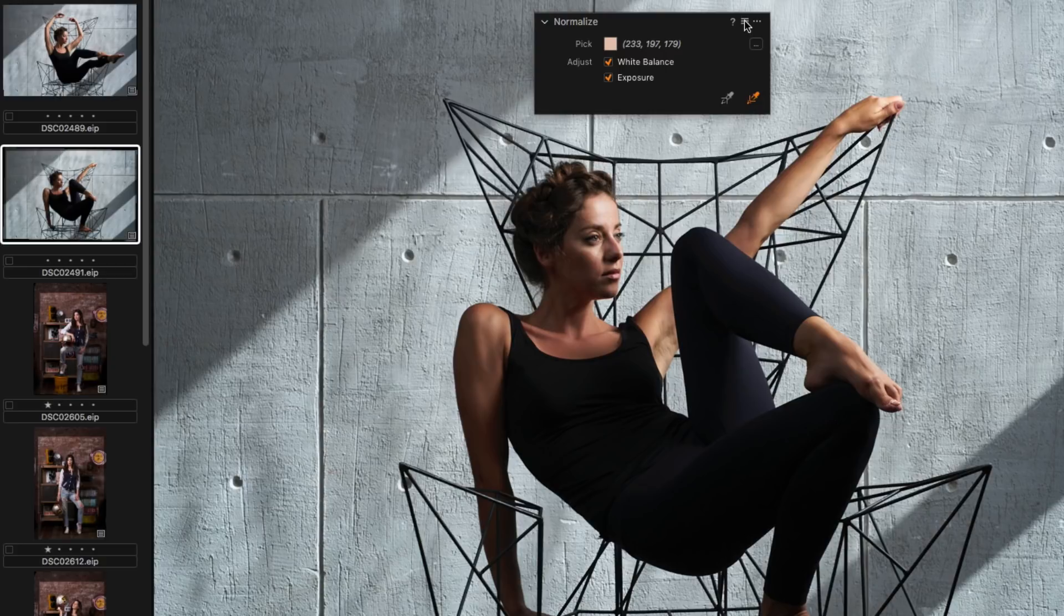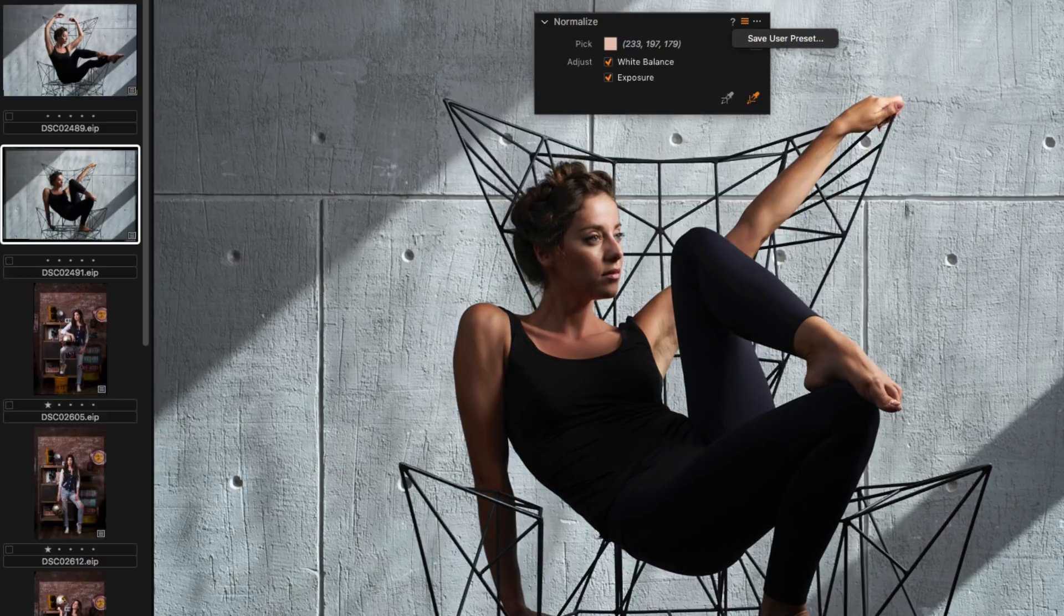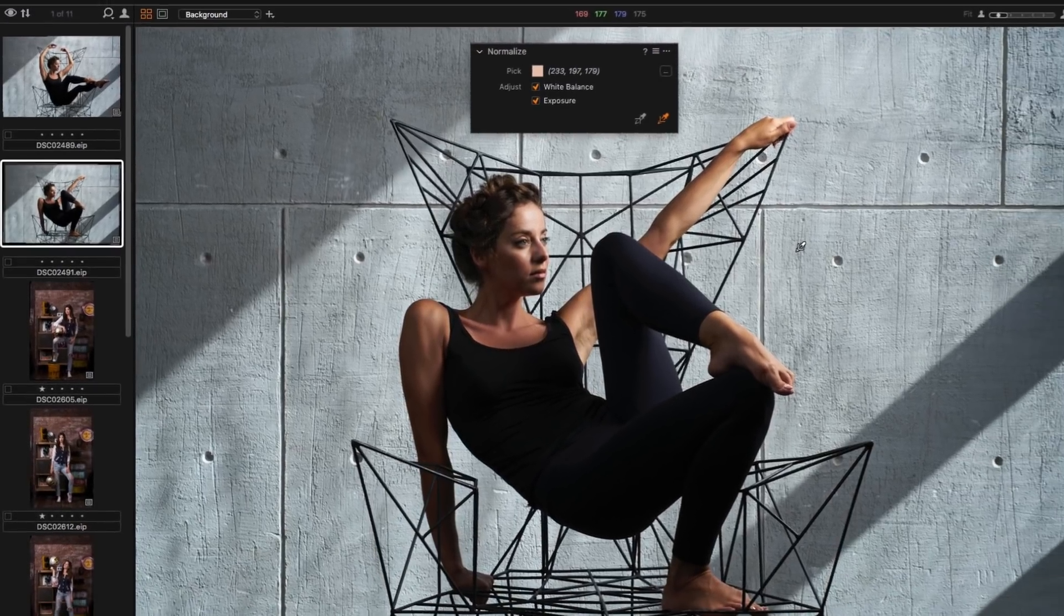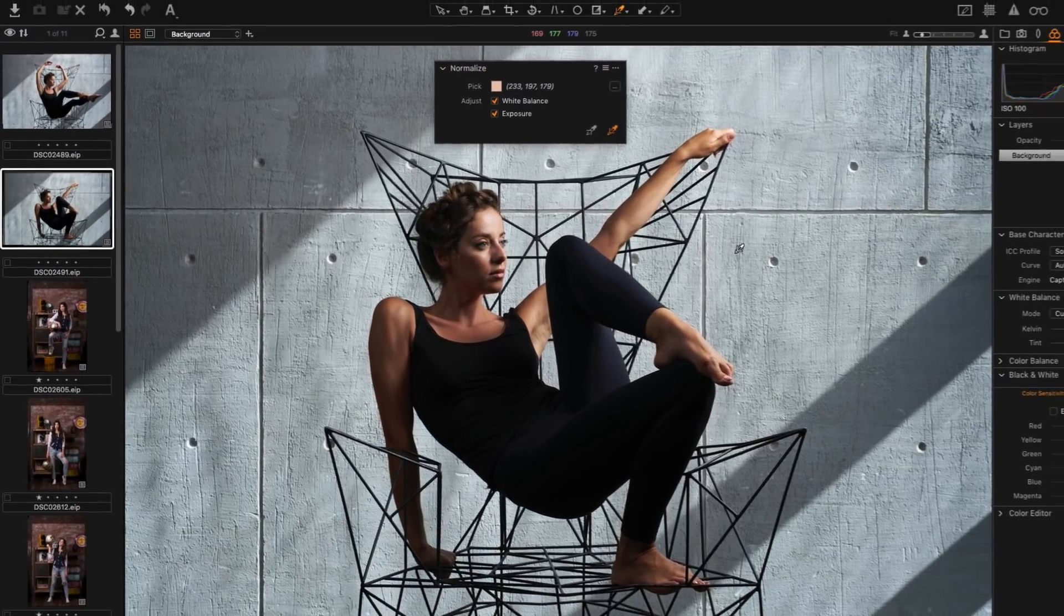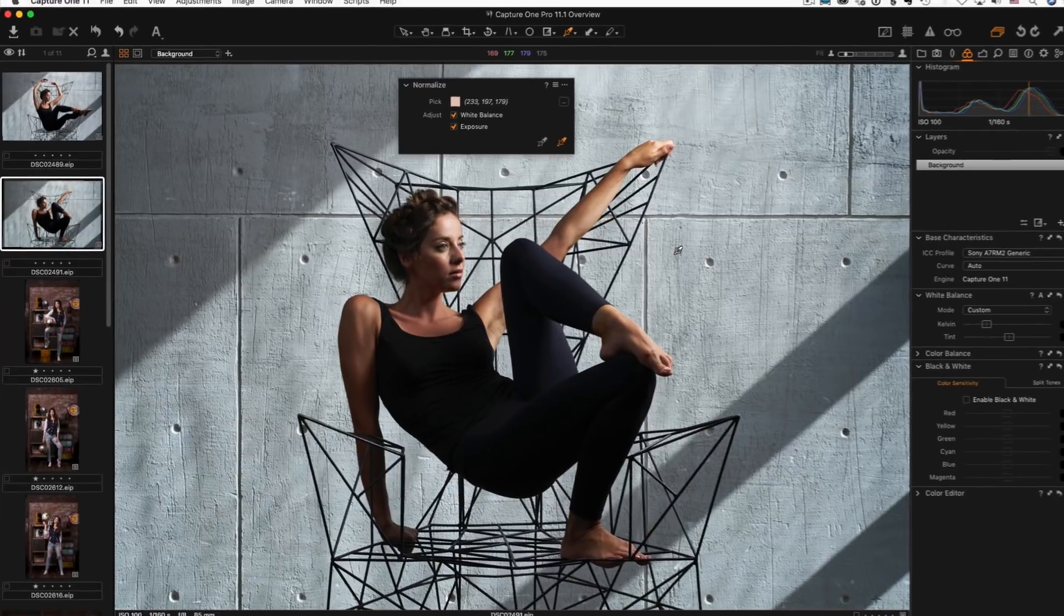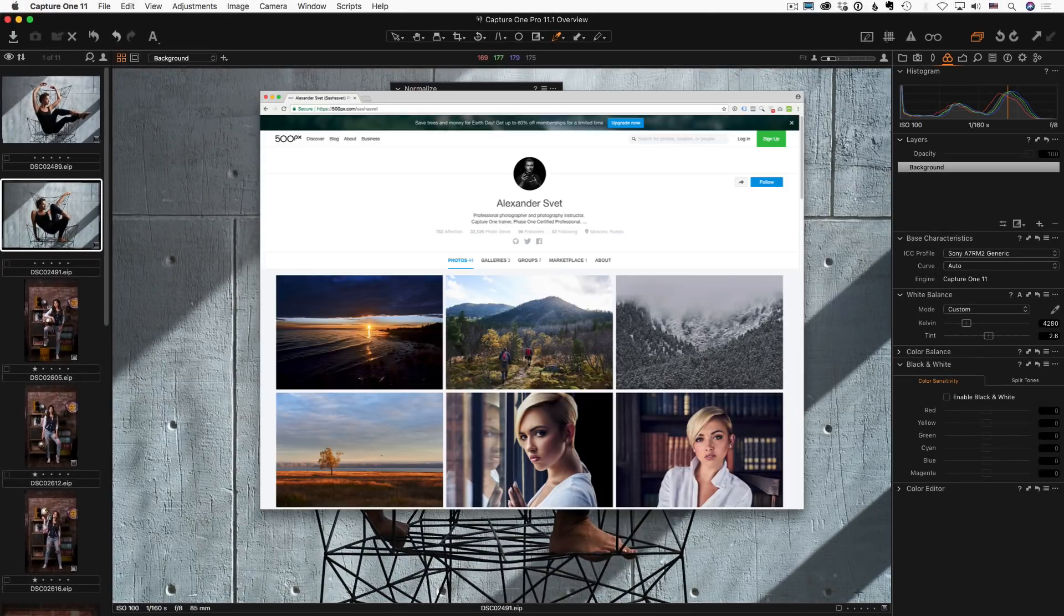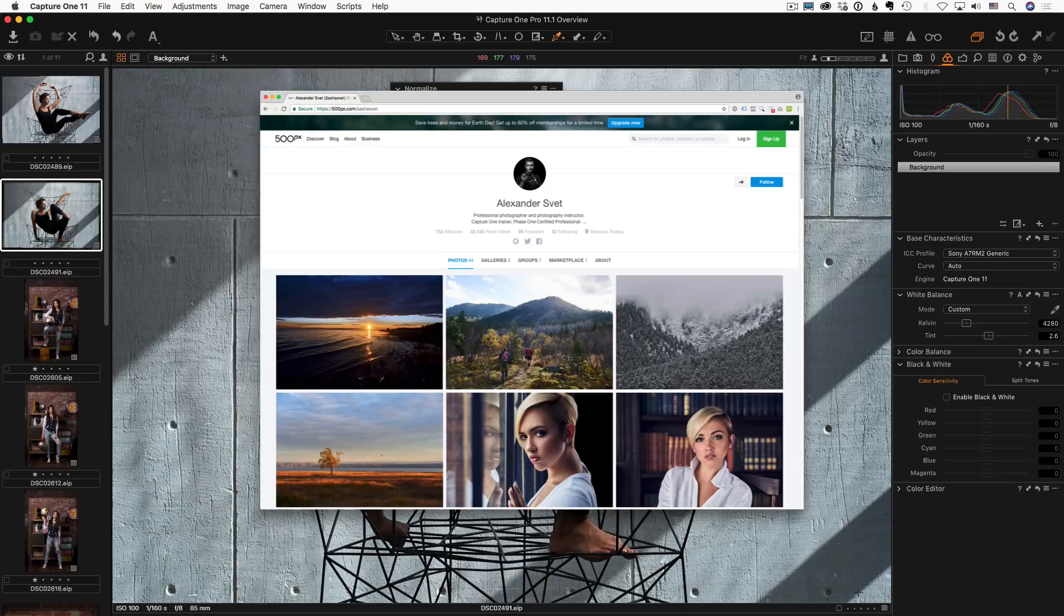Also, Normalize tool supports presets. That's why it's a good idea to save your favorite color samples as presets. Don't forget that you can pick sample color from JPEG files as well as from RAW. That means you can use any image you like as a reference for Normalize tool.